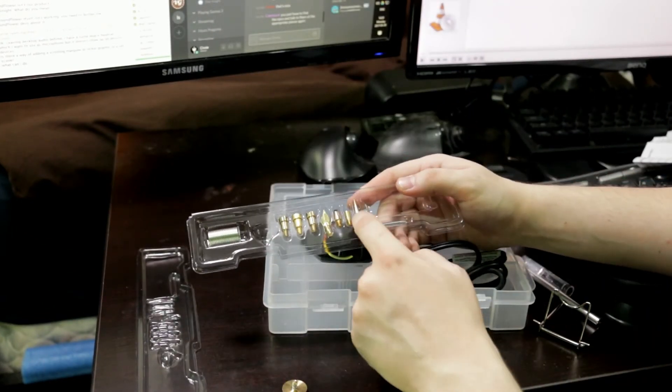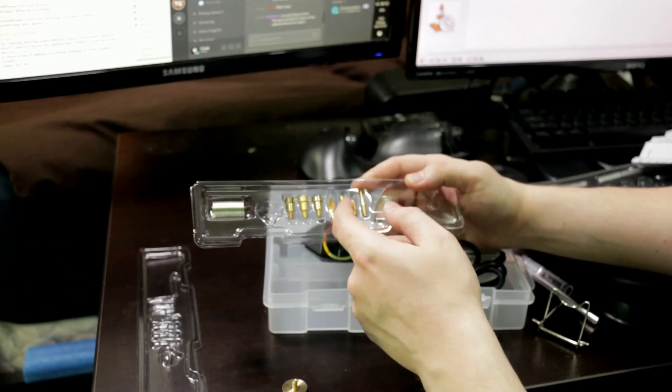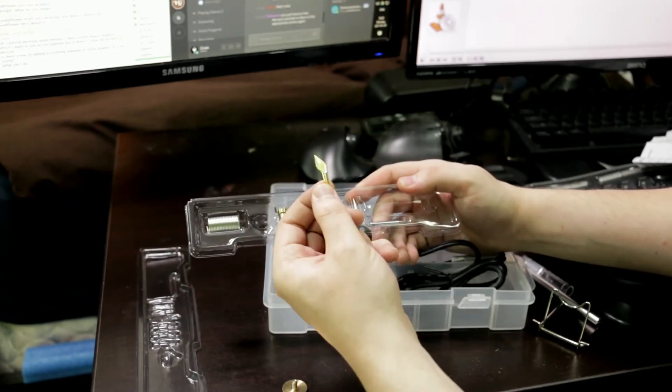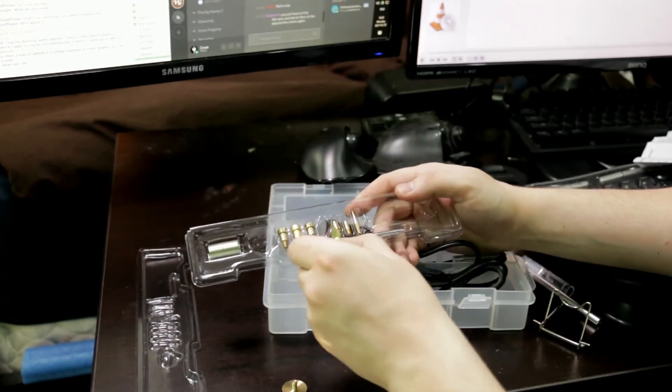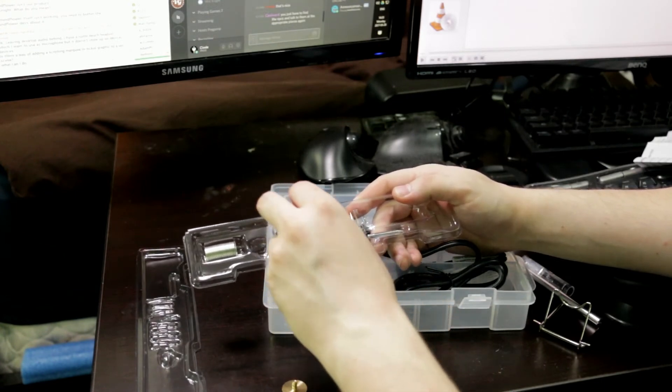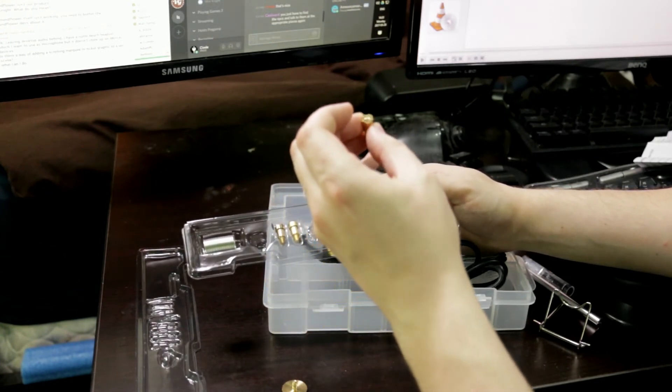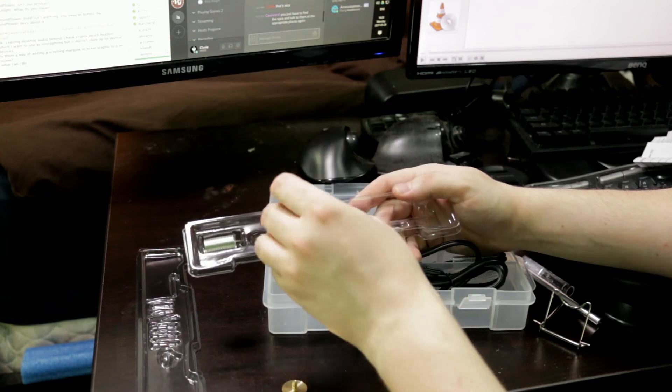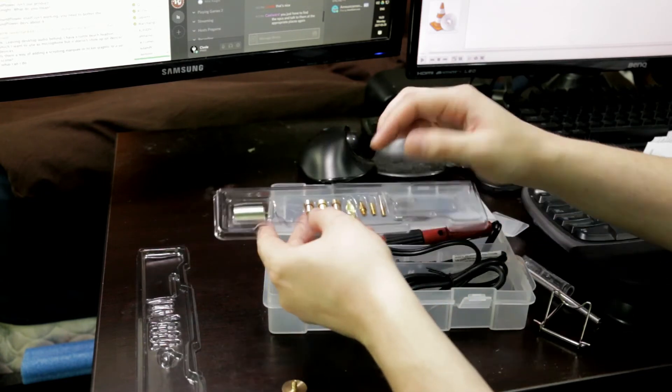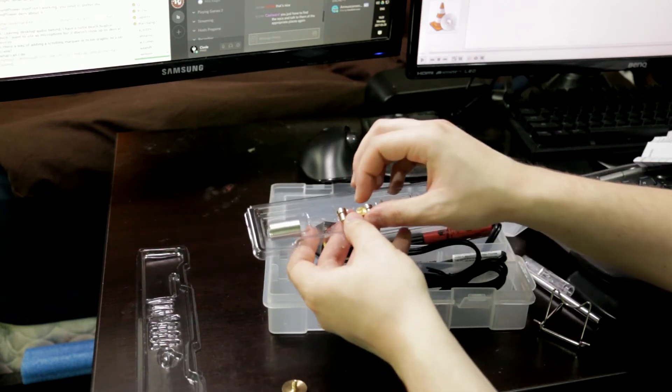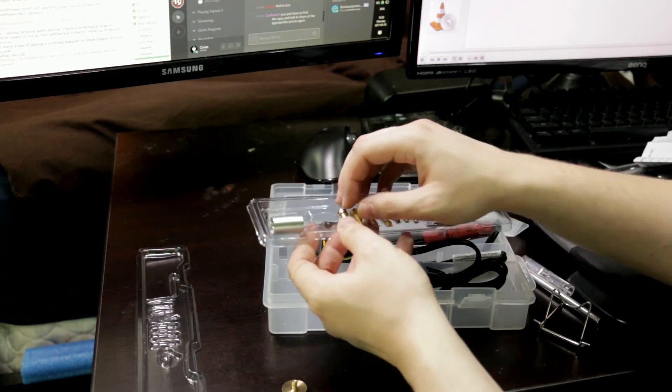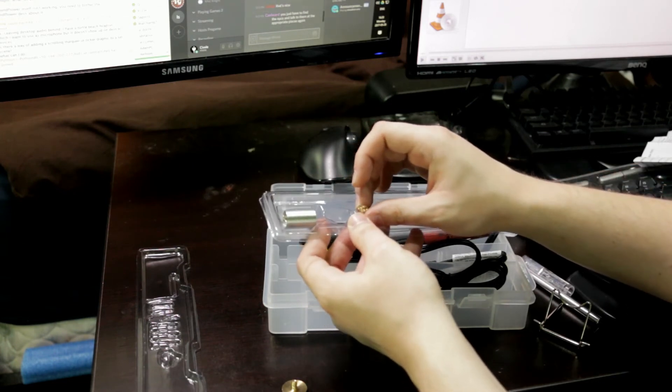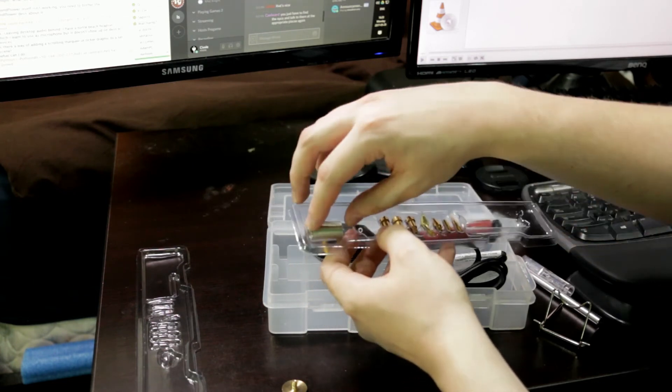We've got a pointy tip, a slightly less pointy tip. This is the calligraphy tip. Here's that flat tip that I was talking about for like, it'd be really good for smoothing stuff out. Here is one of the stamps, which looks like a square with some points on a circle. Then we've got just a straight like bullseye and the same sort of thing, but with diamonds.